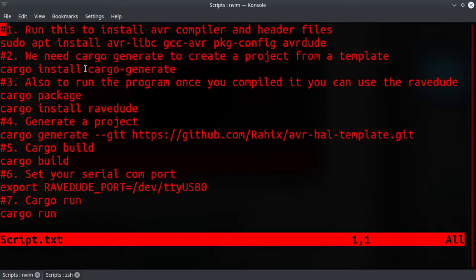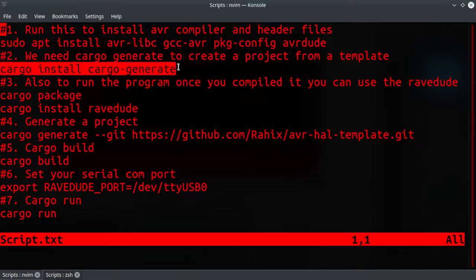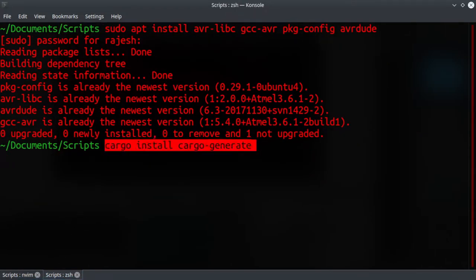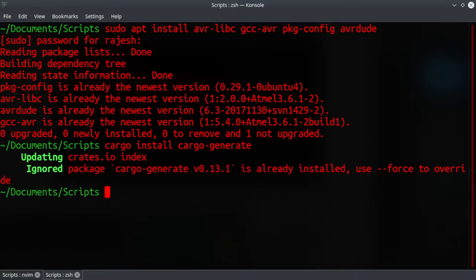In order to get that we first have to install cargo generate. If you don't have Rust installed in your system, I'll leave a link in the description. You can follow this tutorial to install Rust first. Now I'm just going to copy and paste this. I already have cargo generate installed.